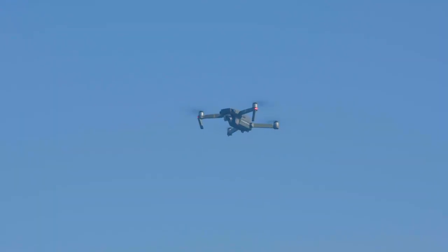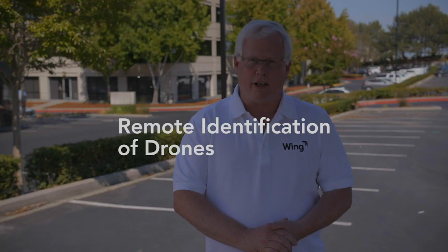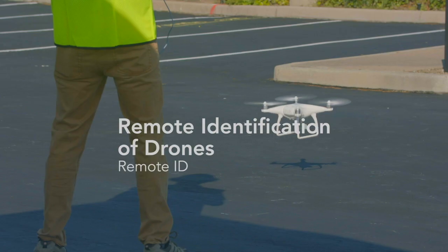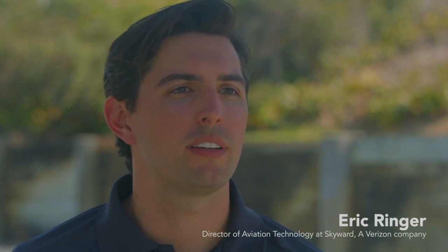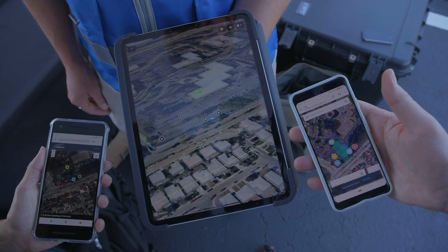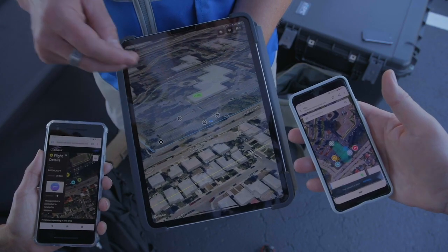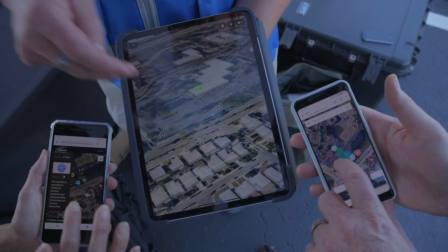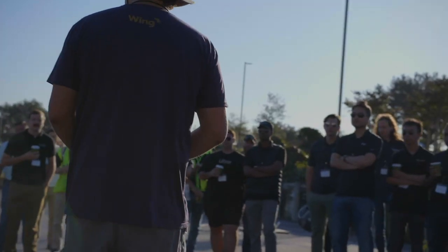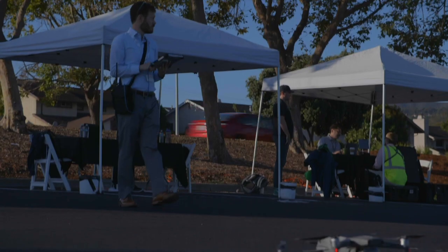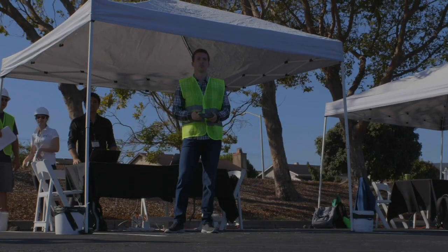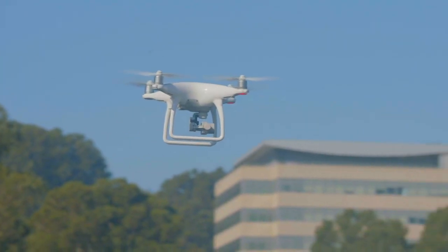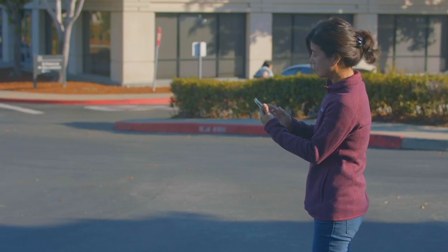We're here in San Bruno, California today to demonstrate remote identification, or remote ID. Network-based remote ID is a great way to provide correct and consistent information about flights regardless of the app that they're using. Over the past year, a group of regulators and companies from around the world have been working together in a standards-making body known as ASTM International. The purpose of that standard is to make sure that any drone being operated under any UAS service supplier can be identified.